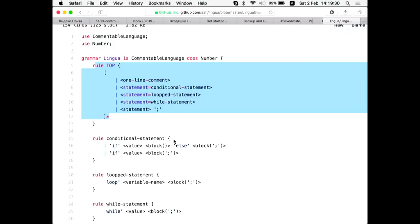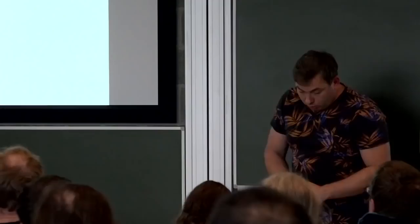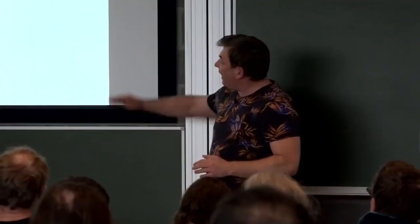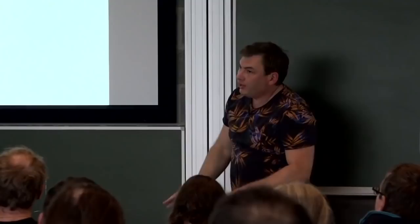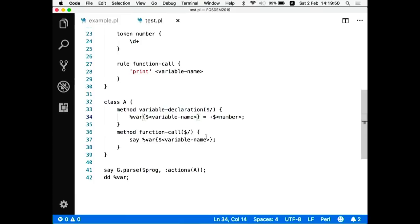In a larger grammar, the vertical bar means 'or', so a statement can be this or this or this. Inside an action or grammar rule, you can refer to one of those alternatives by its name directly, which is much easier than writing 'if this is an assignment, if it's something else' — it's much cleaner.